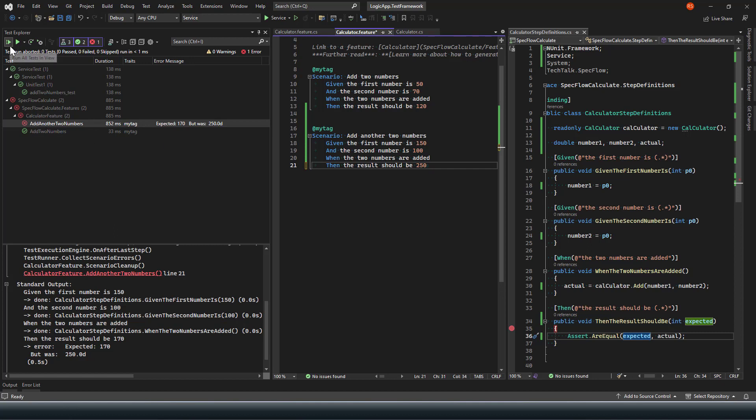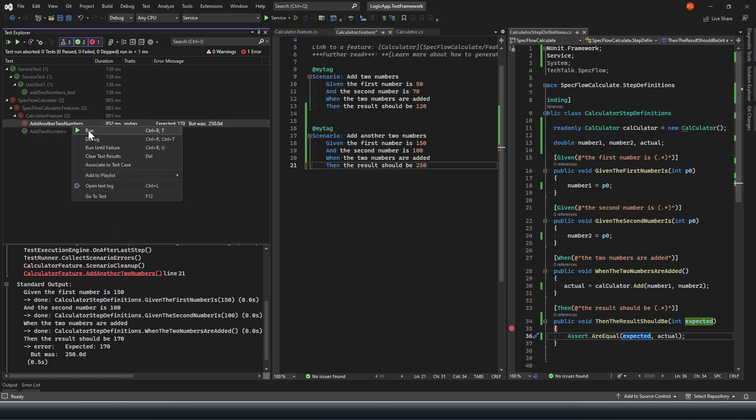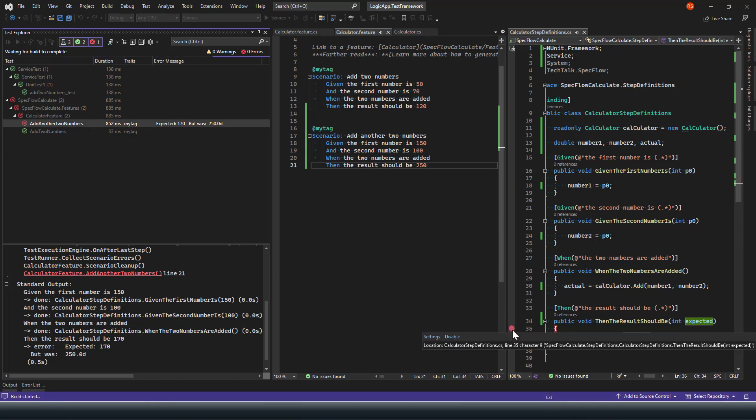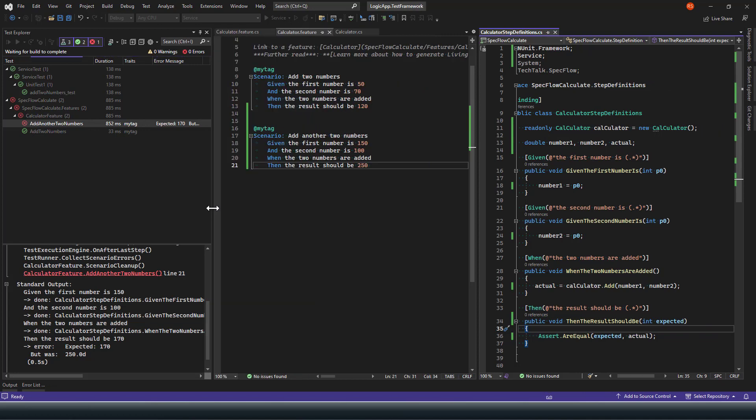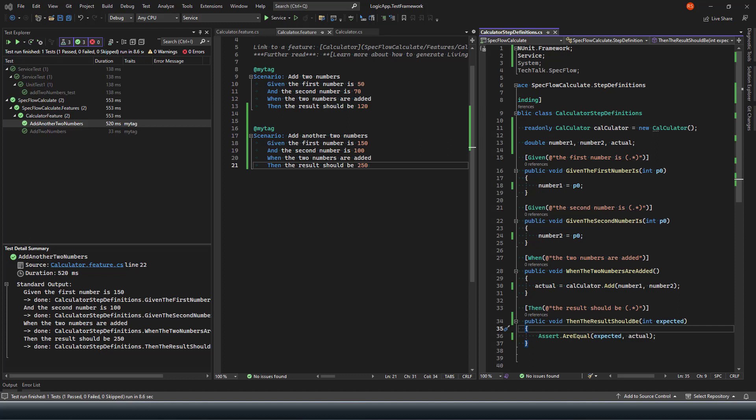This should pass this time. As expected, my test cases are passing and I'm able to successfully run the calculate service method to perform unit testing using the SpecFlow BDD test scenarios. That's it for this particular video.